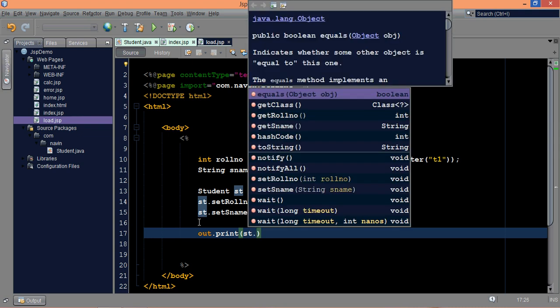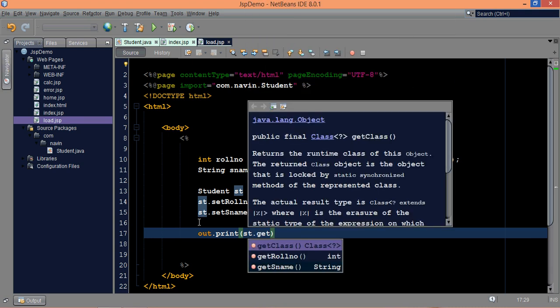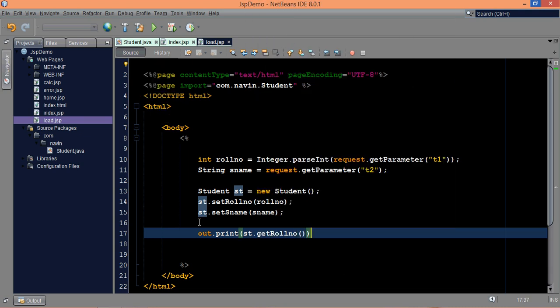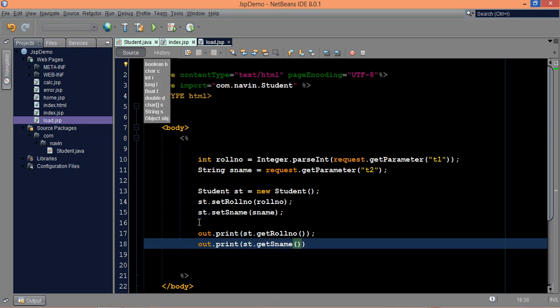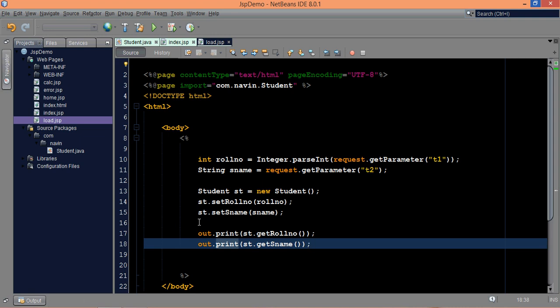So we'll say st dot get role number, we'll print the value, and we'll say out dot print st dot get name. But if you can see, I have not used use bin yet, so I'm going for the traditional way of creating the bin object in JSP.